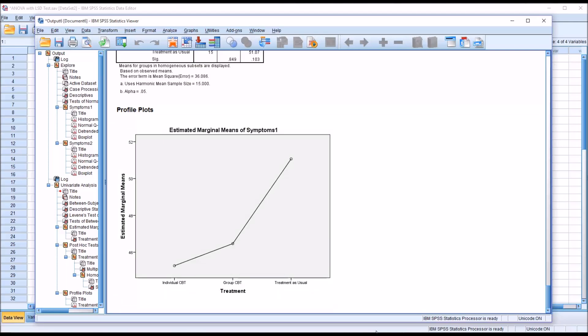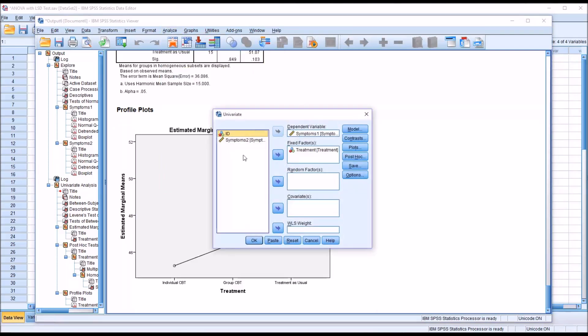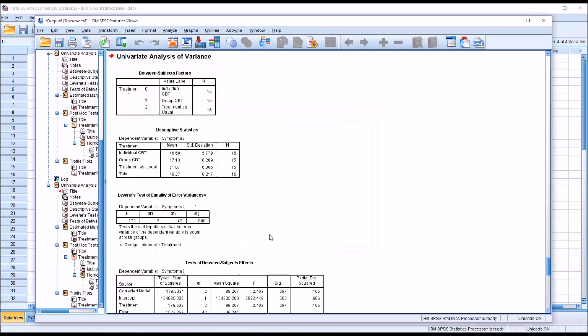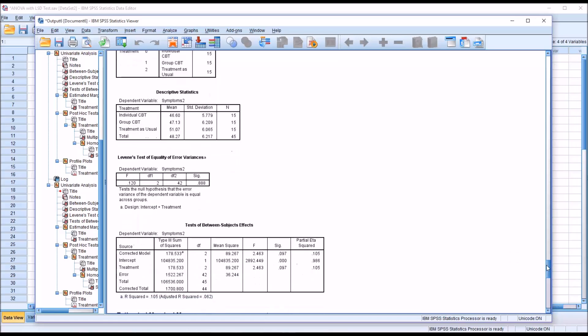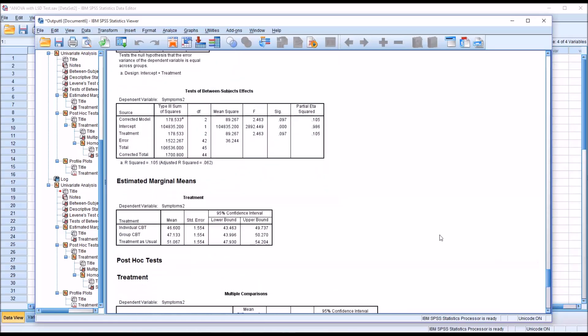I'm going to conduct the same analysis again, the ANOVA, and keep everything the same except I'm going to take out symptoms 1 and instead put in symptoms 2. OK. You can see here we still have met the assumption of homogeneity of variance, but notice down in the test of between subjects effects, we have a non-statistically significant p-value for the independent variable treatment.